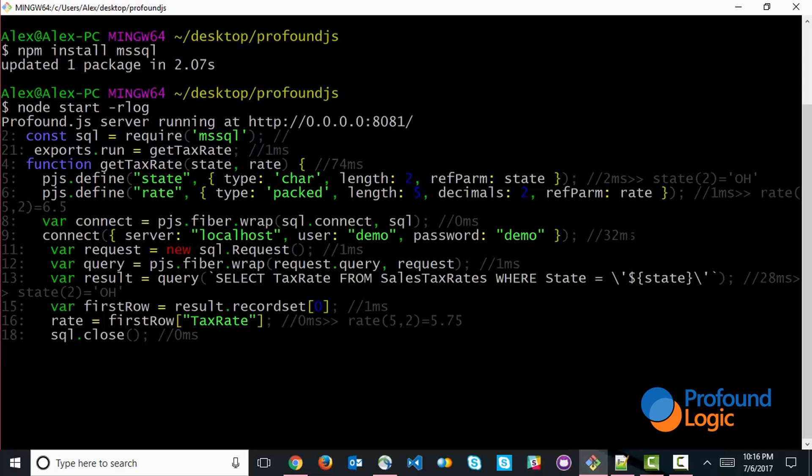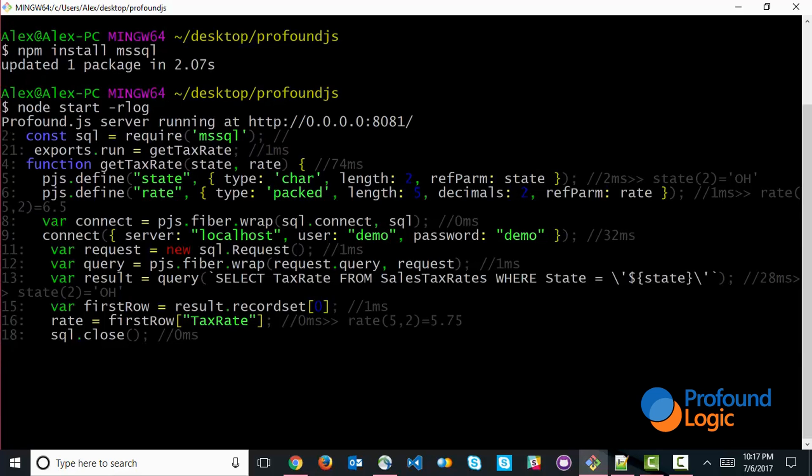And that took about 32 milliseconds. We can also see that the results came back, that took about 28 milliseconds. And we can see that the rate that came back is actually 5.75, that came back from the database. So this actually ran pretty quickly, you can see that in less than one tenth of a second, it was able to go out and retrieve the appropriate rate and pass it back to the CL program.